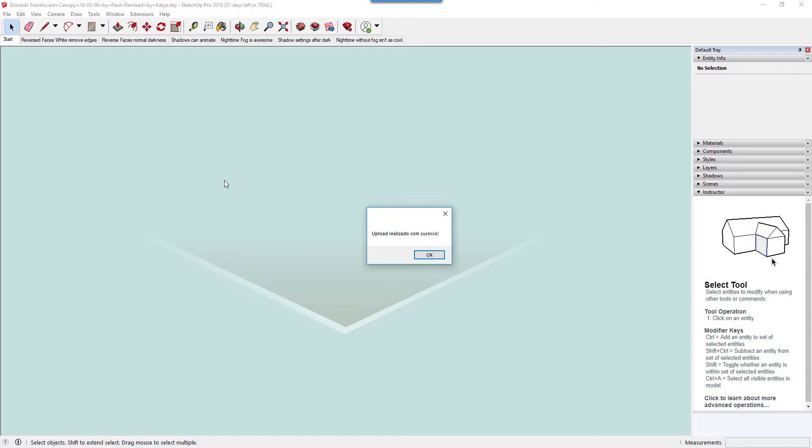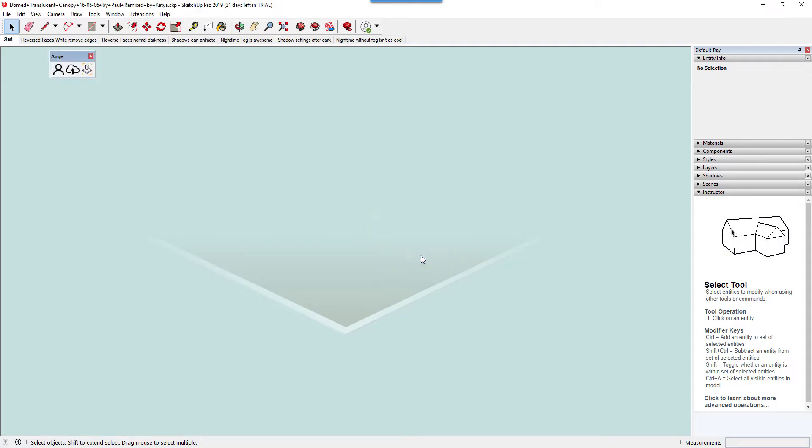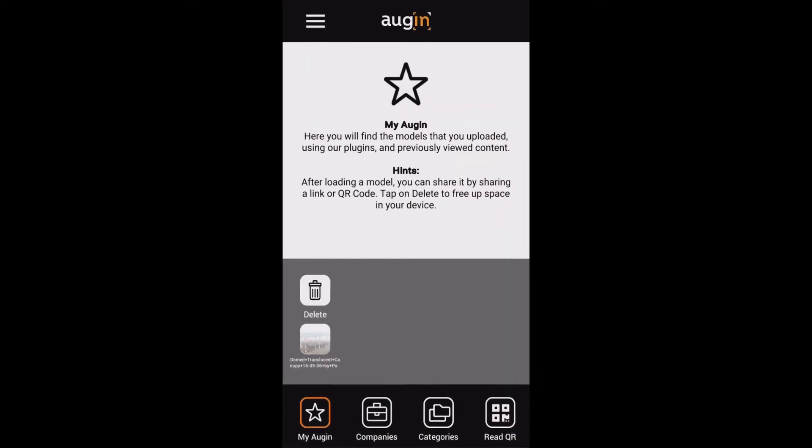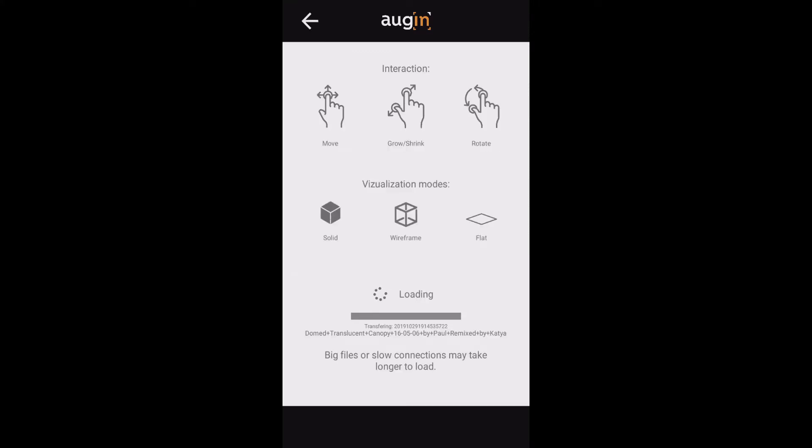There we go - you can see upload success. Click ok and it's as simple as that. Once you get your model uploaded into Augin, just go to your smartphone, open the app, and you can see under my login the recently uploaded model. It will take a little bit of time to load as it transfers from the web-based version onto my smartphone.